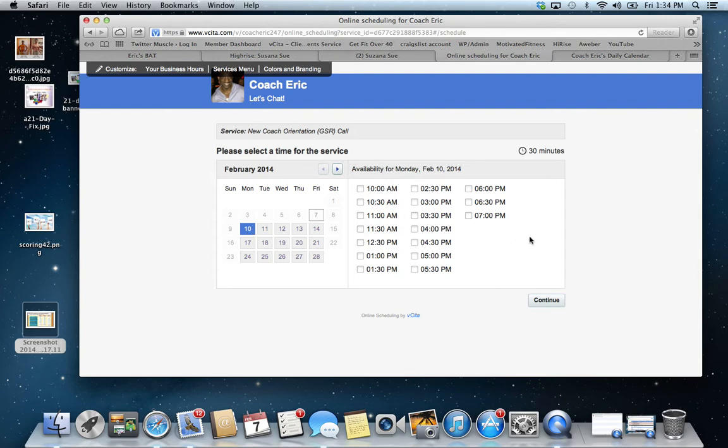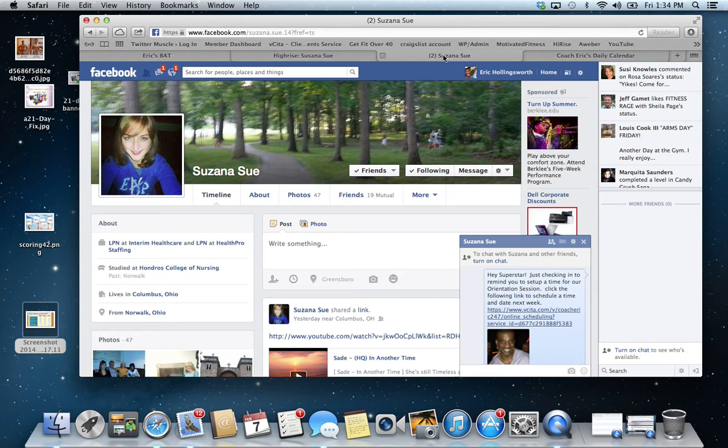So all she needs to do is to check off the time that she needs. And she doesn't need to call me back. She doesn't do anything. Everything is already set. And what happens is it just eliminates a lot of the back and forth.